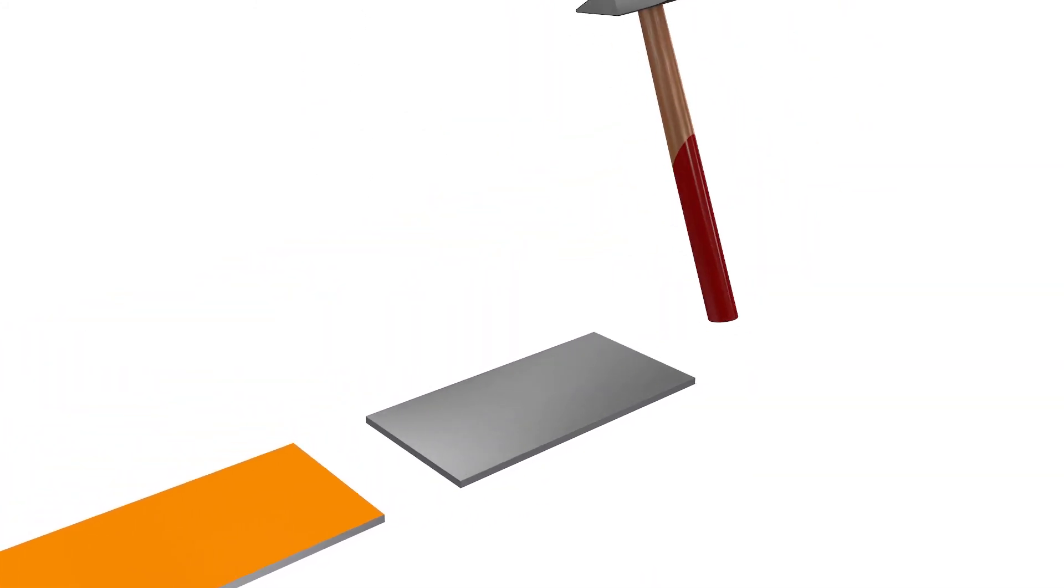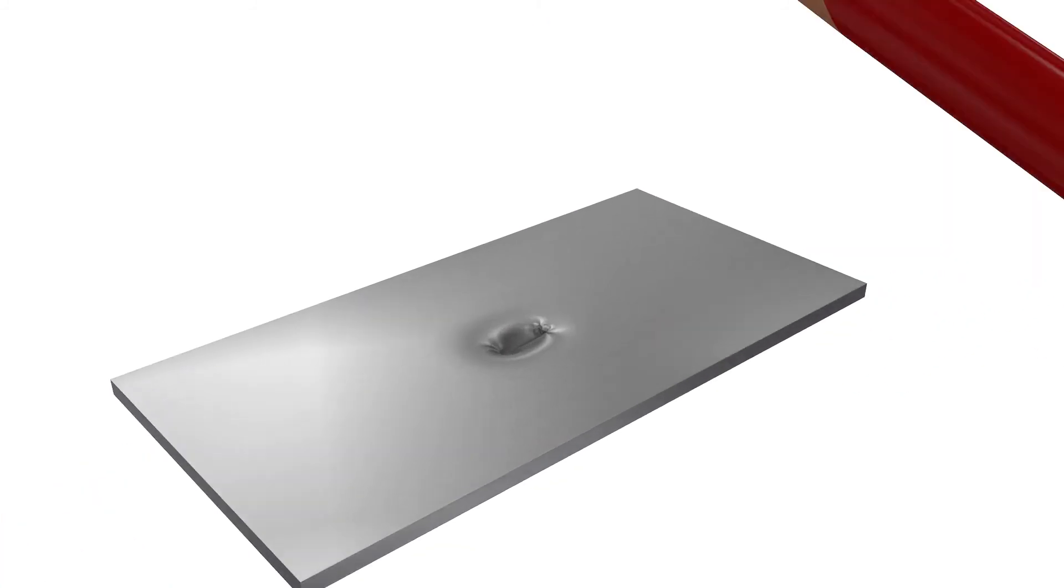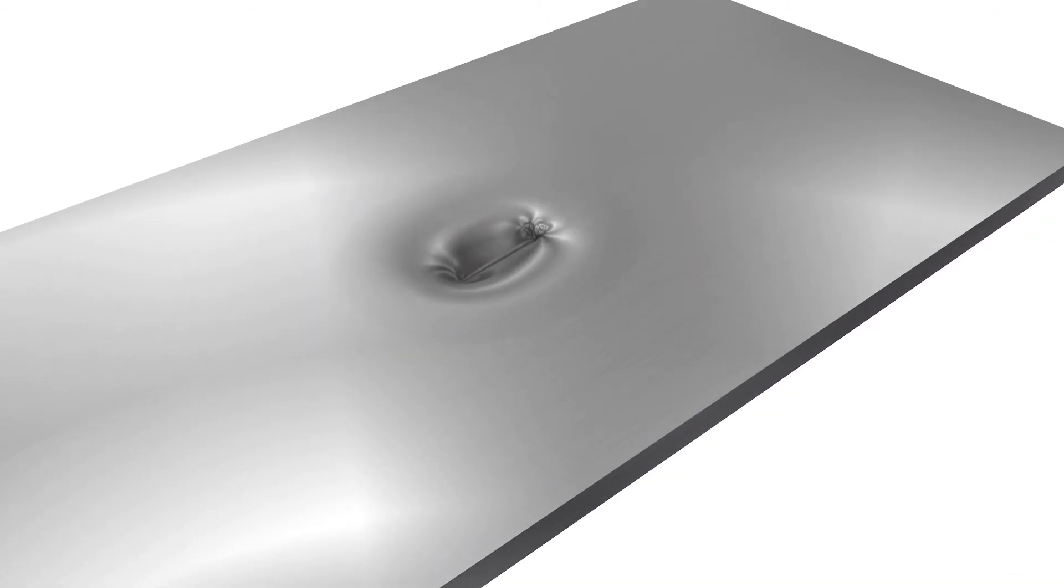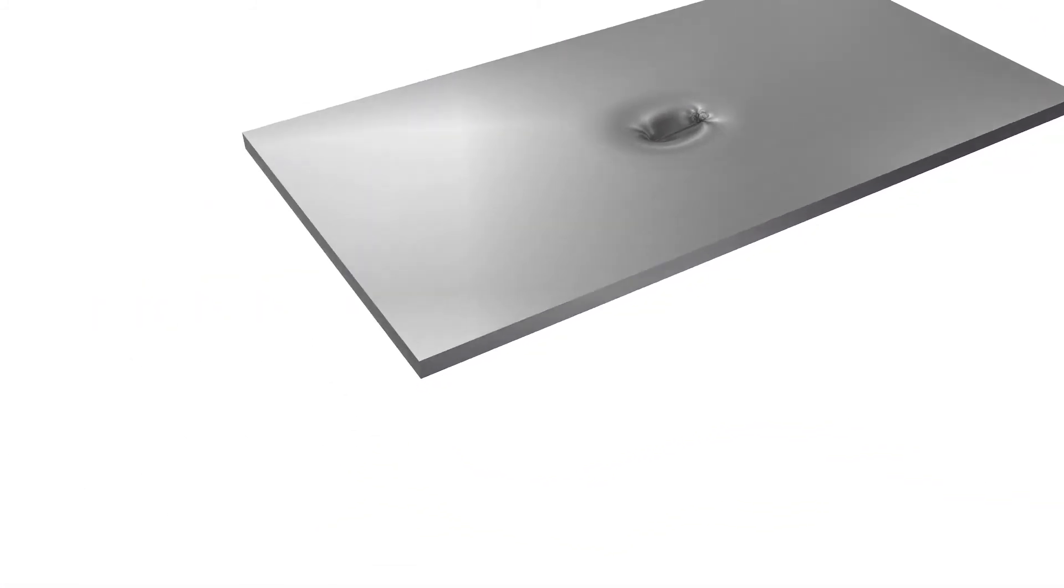It has a greater ability to distribute force from impact than any other known material. At the same time, graphene is an extremely flexible material.